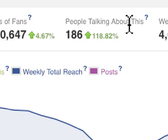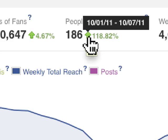Or answered a question using the questions feature on the Facebook page. We can see that there's a huge increase — 118% over the past week.